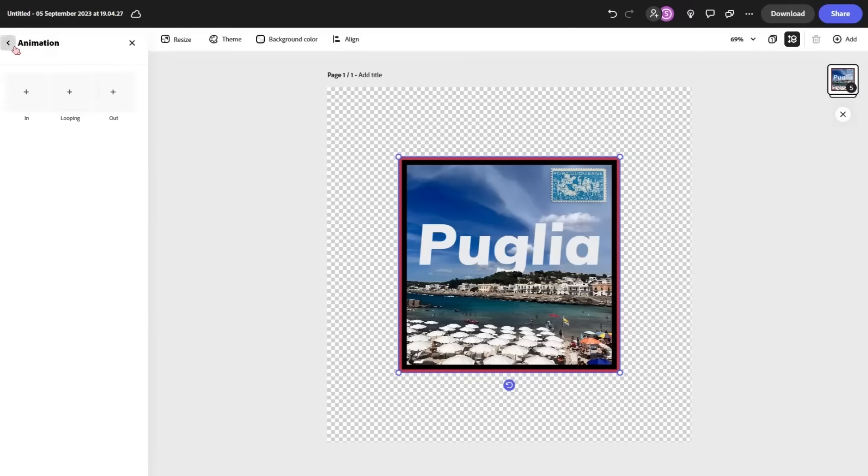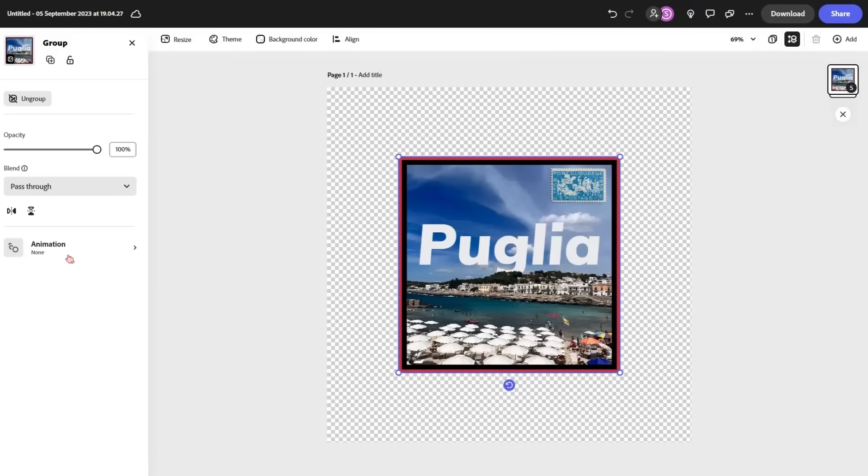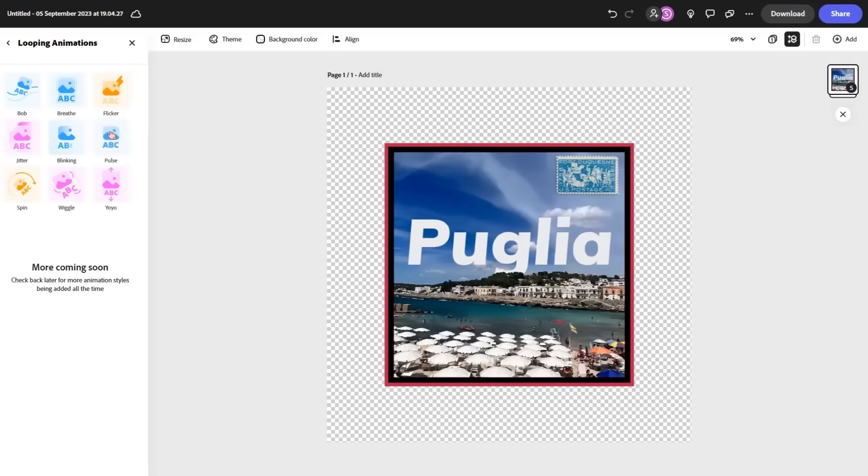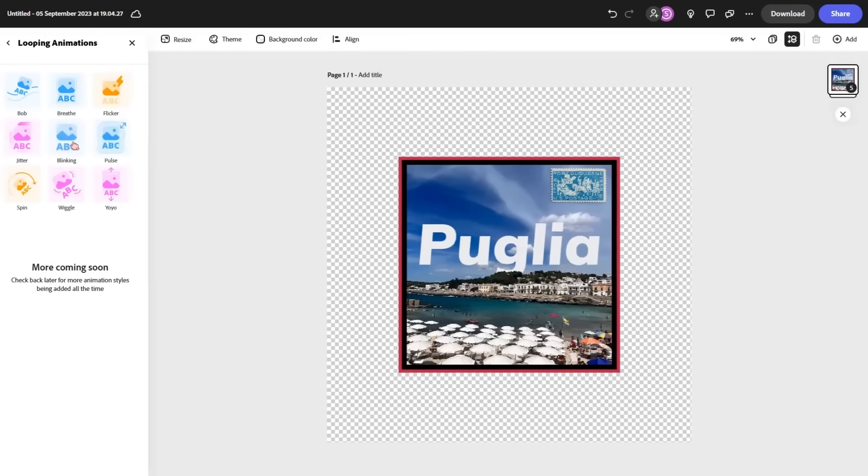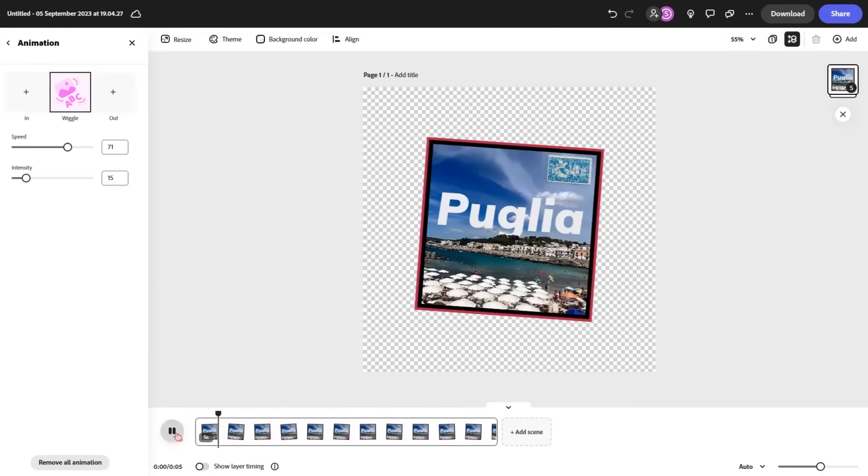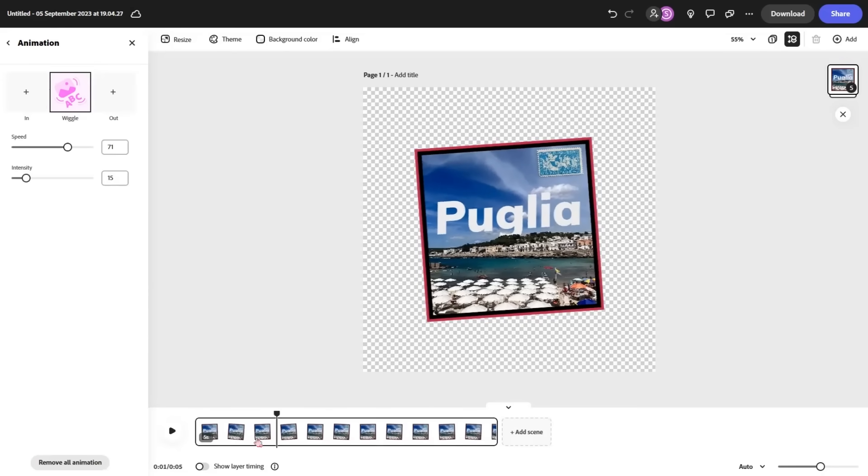If we have a look here, we can actually see some of the presets, which turns these stickers into animated gifs. You've got the breathe. You've got flicker. You've got pulse. From here, you can see the duration. You can extend it.